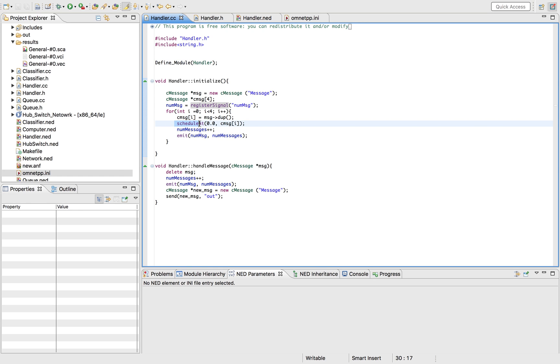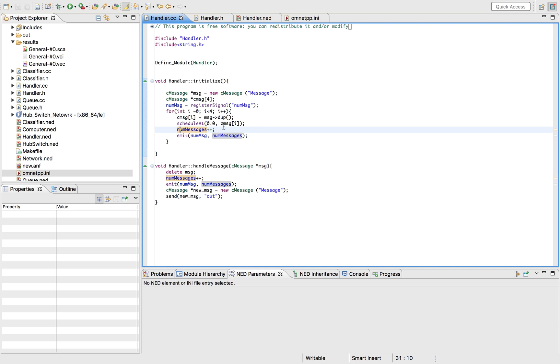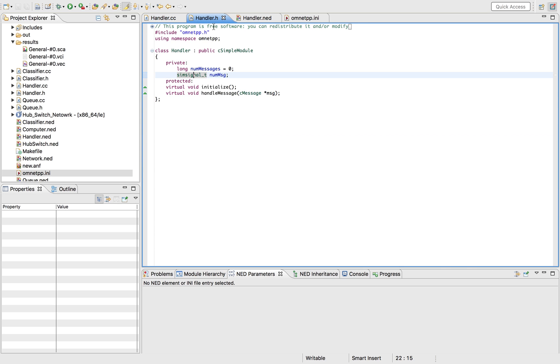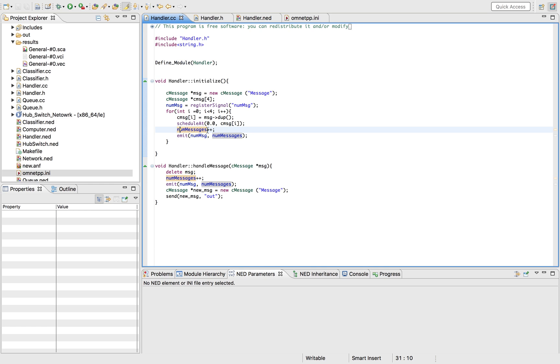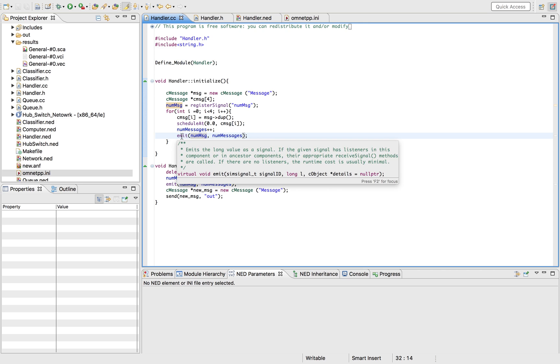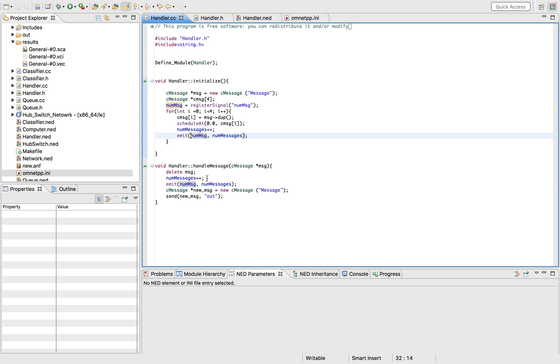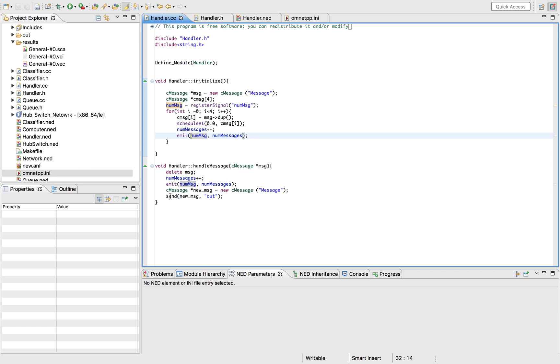You want to get each message that's being sent. NUM messages, which has been initialized to zero at first, would increment every time the message is scheduled, and you would emit that number every time. So what the emitting does is it emits your signal with the value that you're sending. Since you're creating a new message or sending a new message every time you're receiving the message, you would need to increment your number of messages and then emit it from there as well.